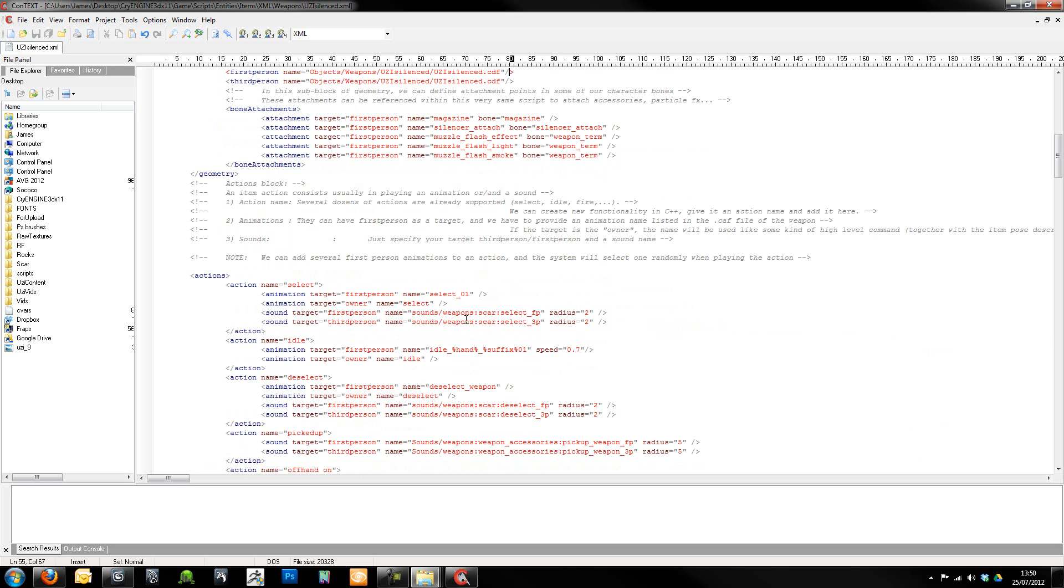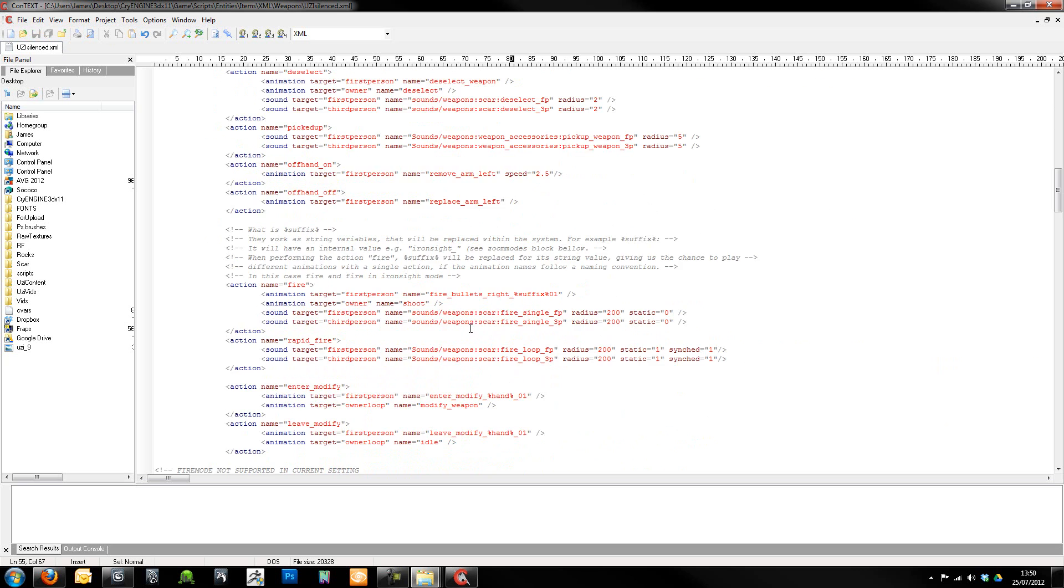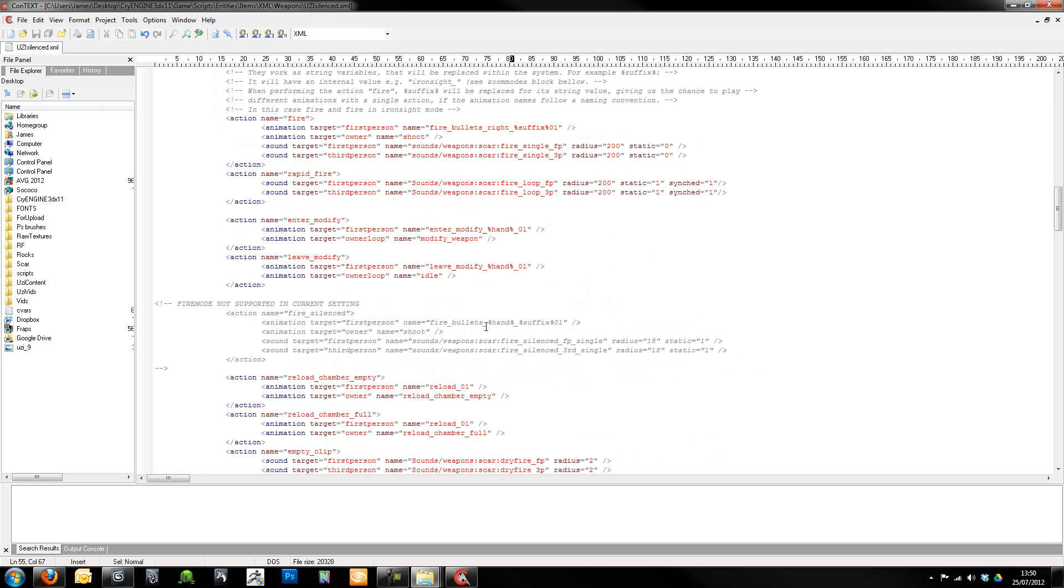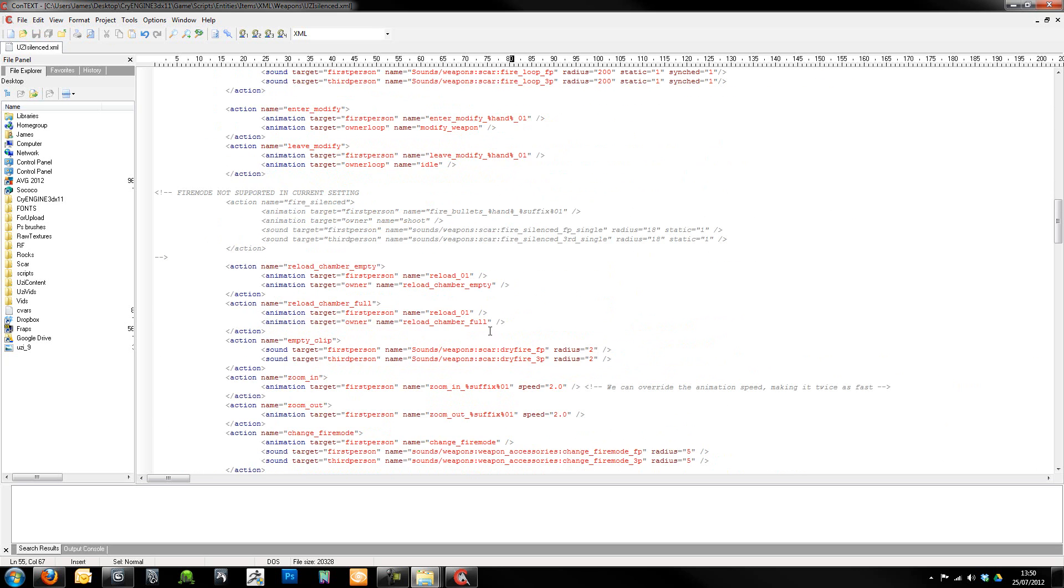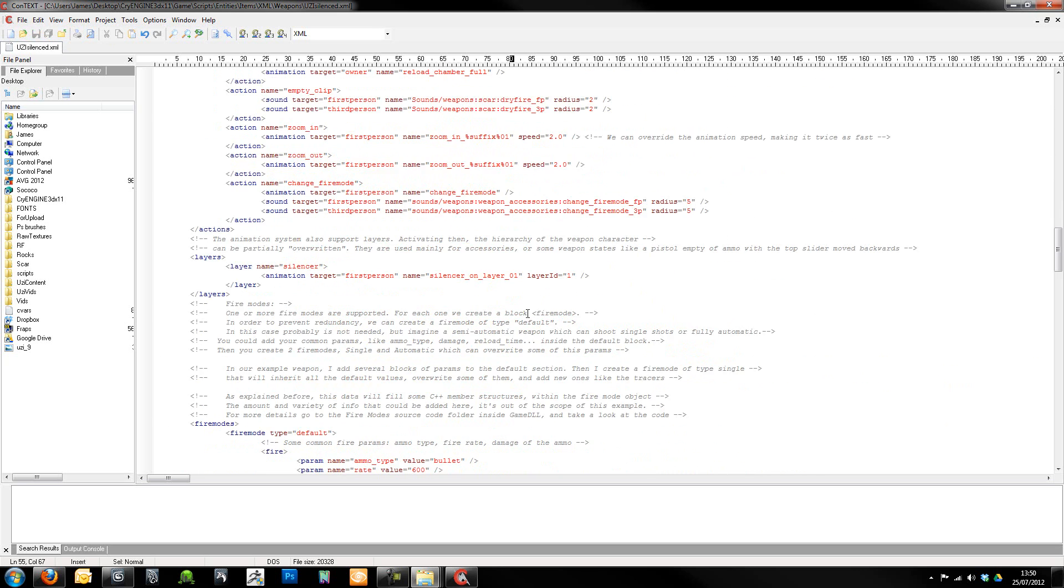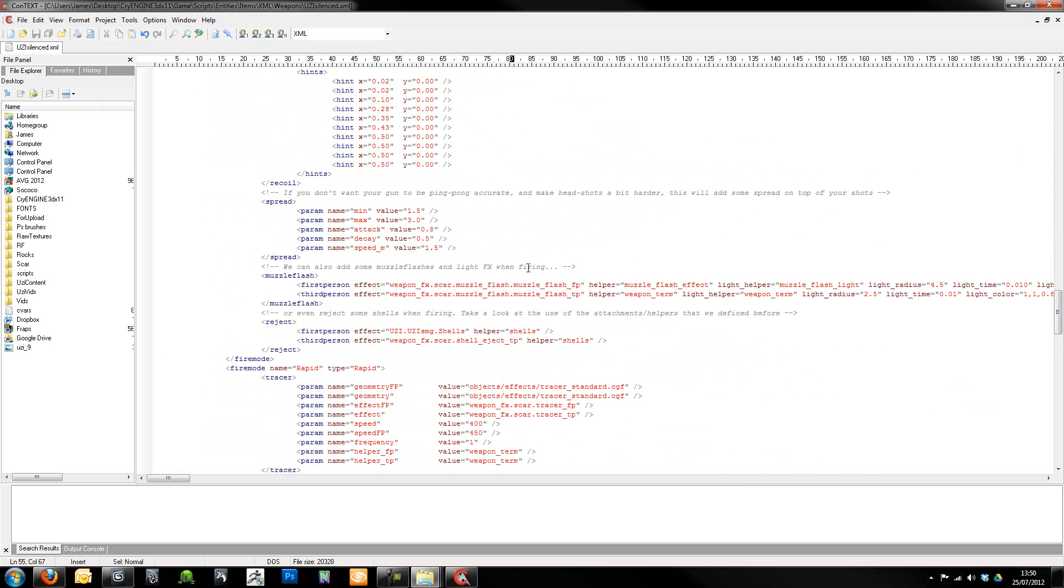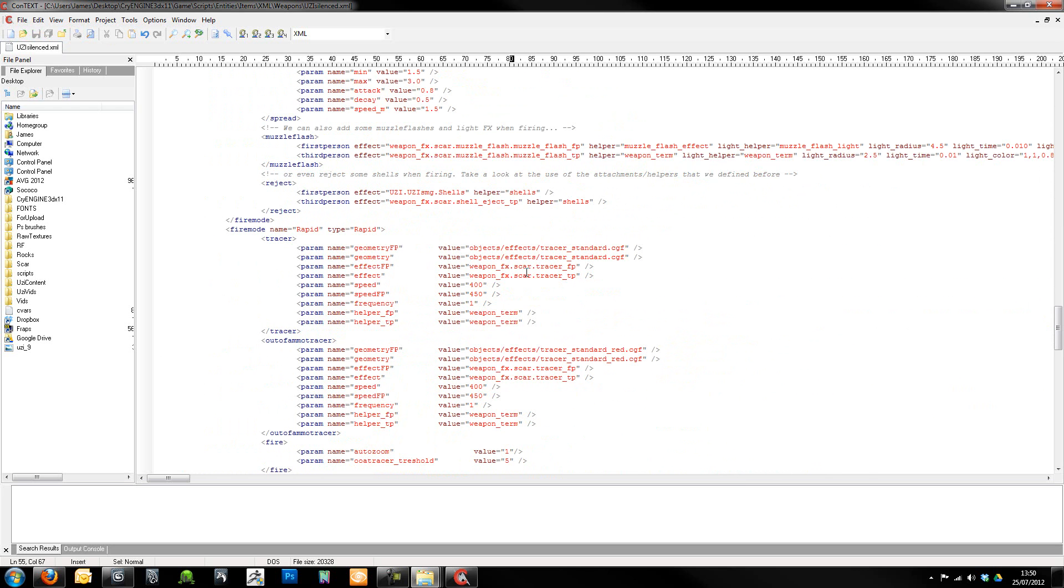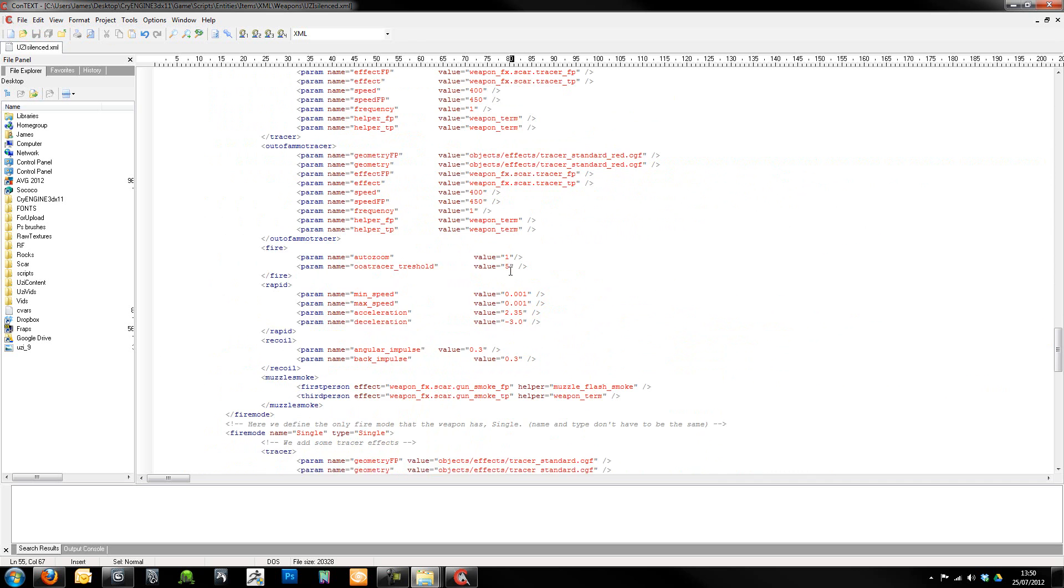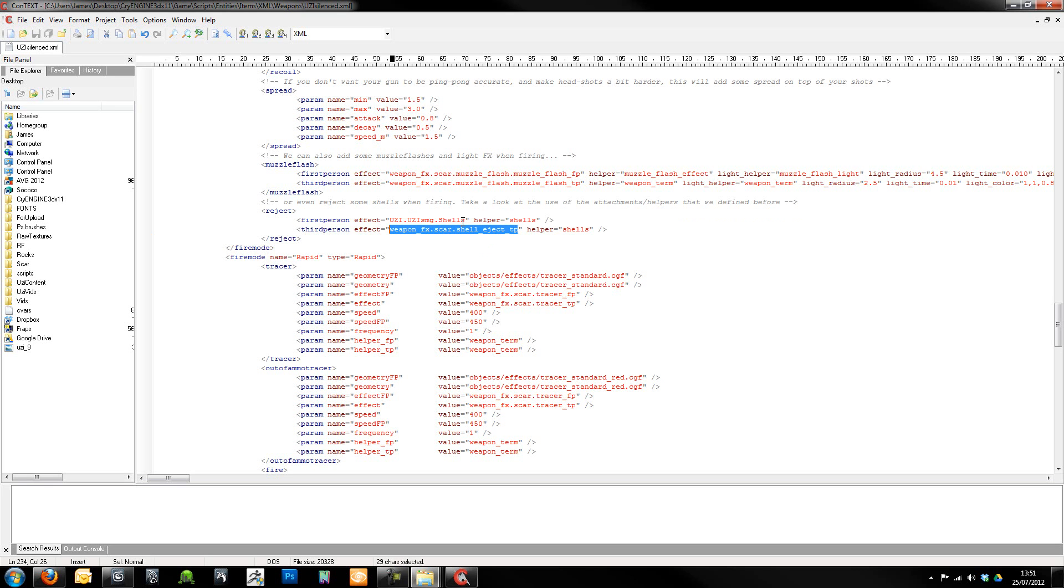If we scroll down here now, what we will actually notice is I've actually got 9mm empty casings shooting out the side of my weapon, and it's referring to a particle which you guys won't have access to. So all you want to do is just grab this one here.